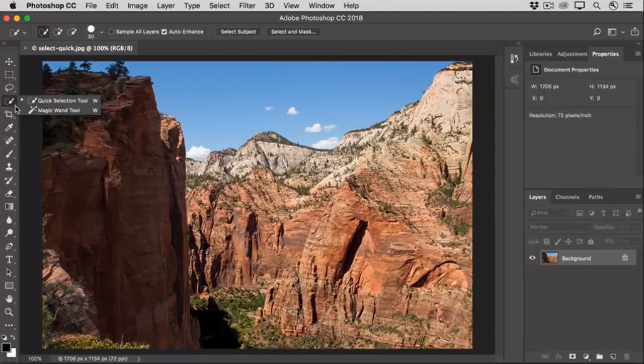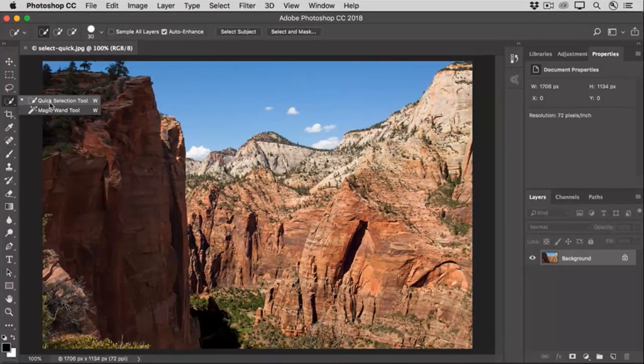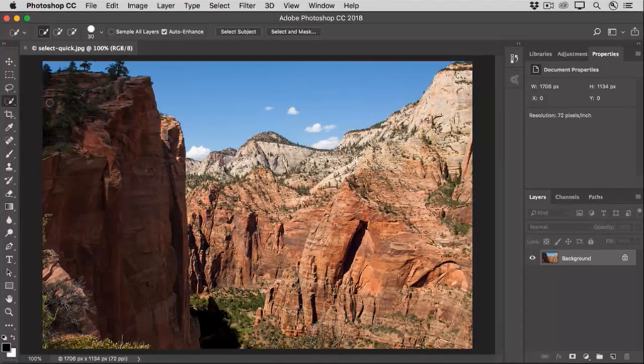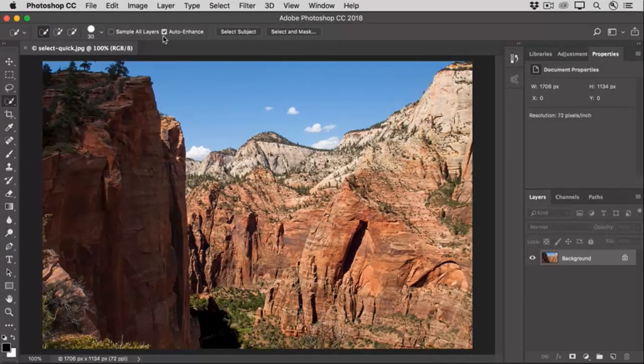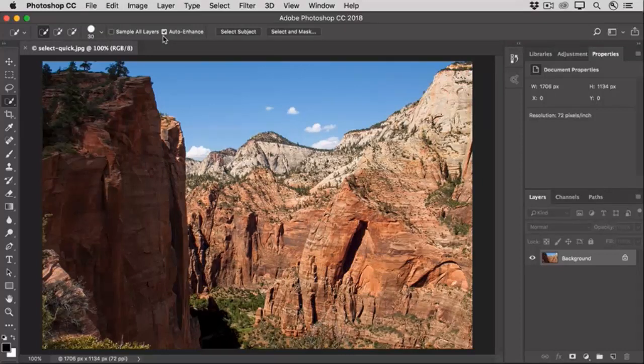Select the Quick Selection tool in the Tools panel and then go up to the Options bar and make sure that Auto Enhance is checked. This option can help avoid jagged selection edges with the Quick Selection tool, so it's a good idea to turn it on.